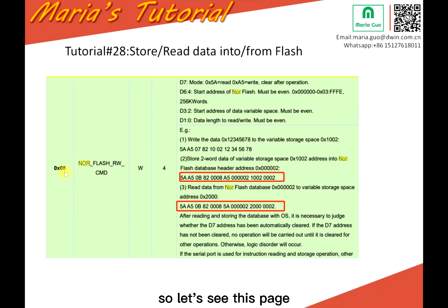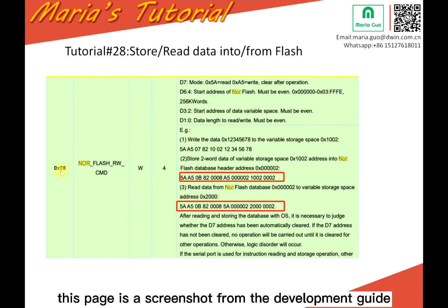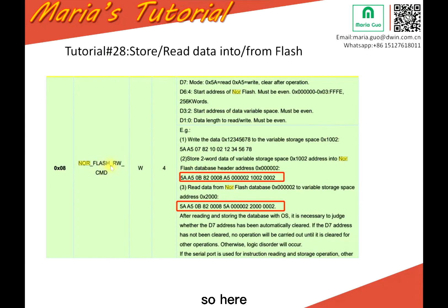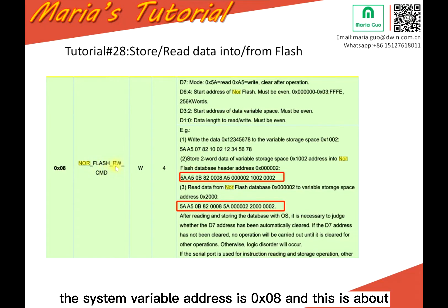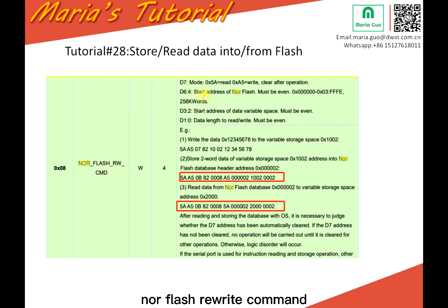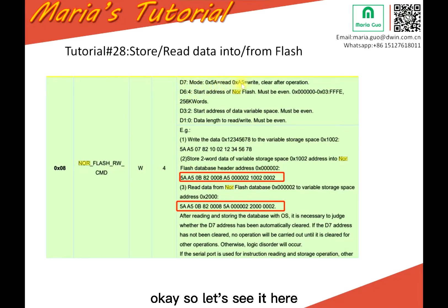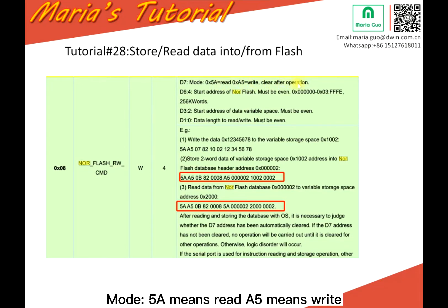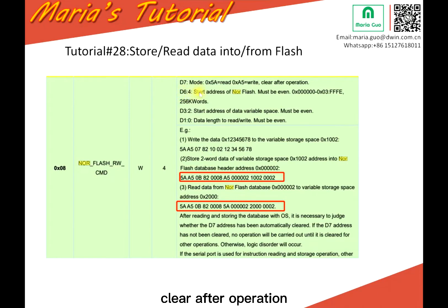So let's see this page. This page is a screenshot from the development guide. So here, the system variable address is 08. And this is about low Flash rewrite command. Okay, so let's see it. Here, mode 5A means read, A5 means write, clear after operation.